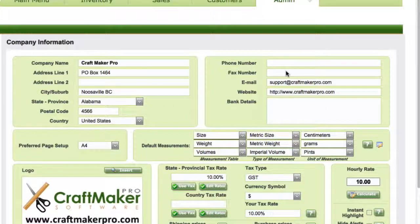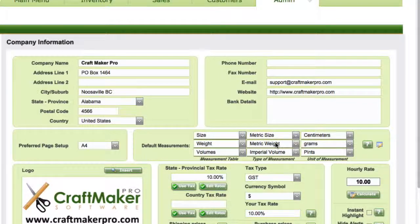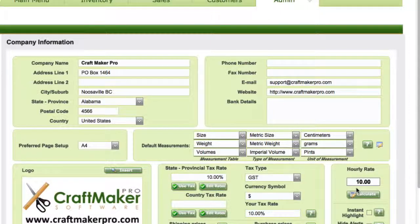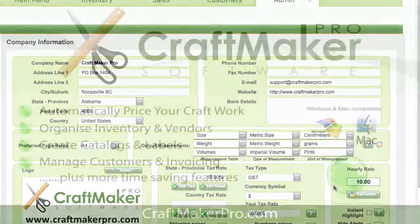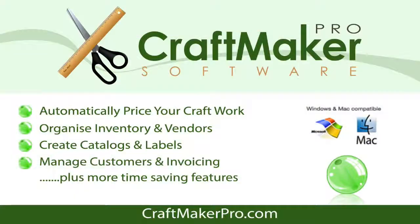So that's it for setting up the company section — fairly self-explanatory. Basically fill in your details, add in your logo, select your default measurements for your country, set up your tax rate, and we'll go through your hourly rate calculator in the next video tutorial. We'll see you next time.